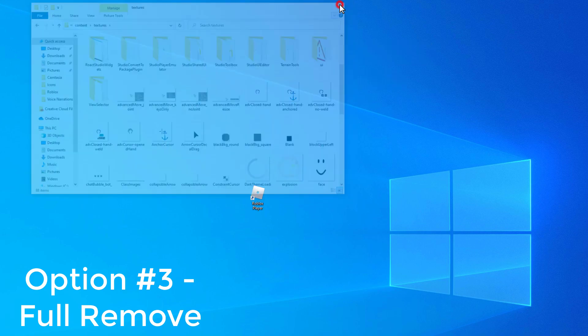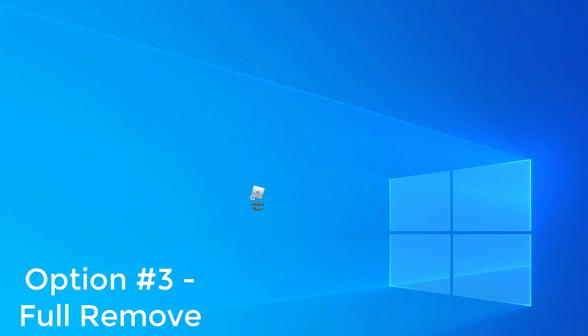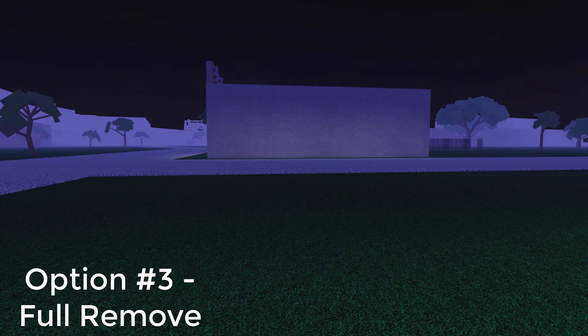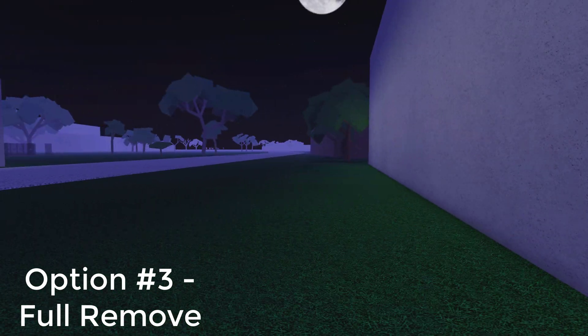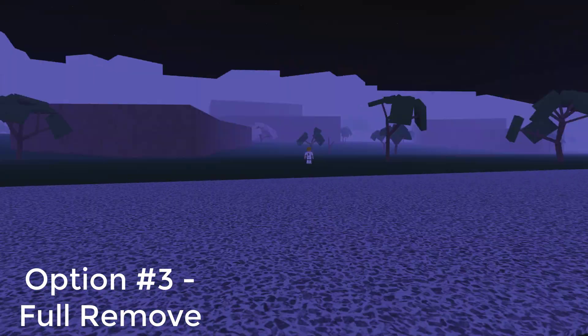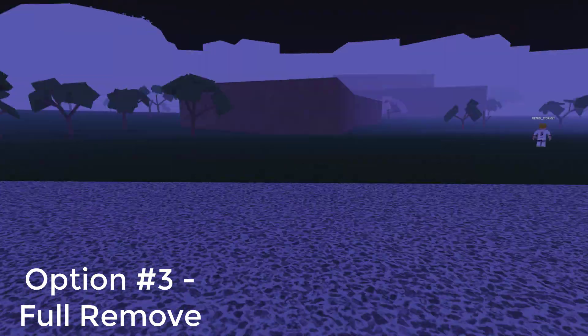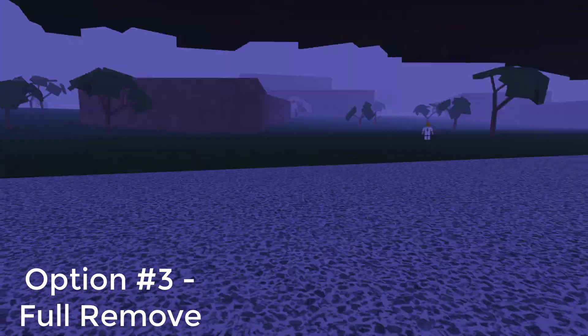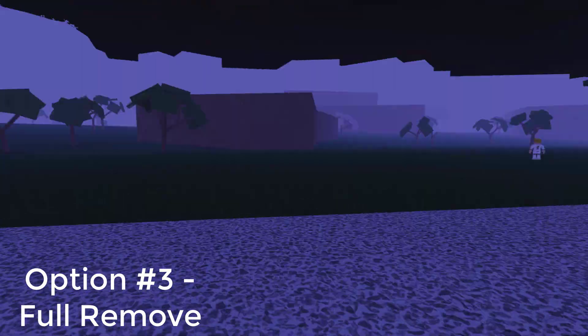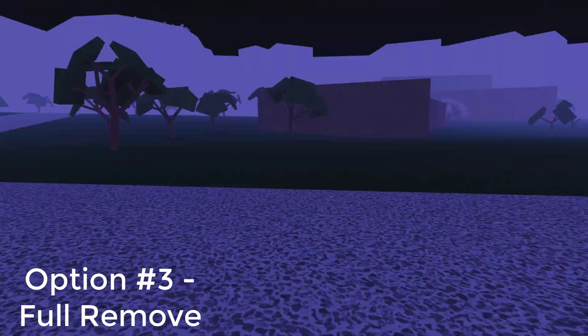All you want to do is close out of that file explorer and hop into a game. As you see, everything will look normal and it will continue to be normal, except you won't have a mouse.